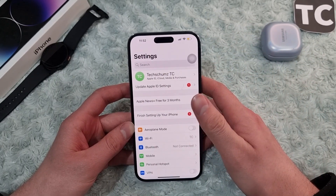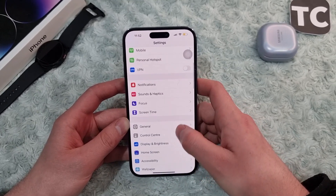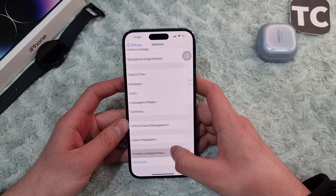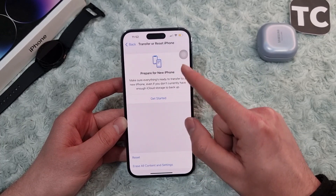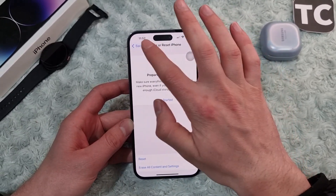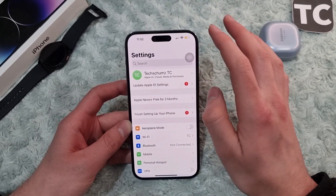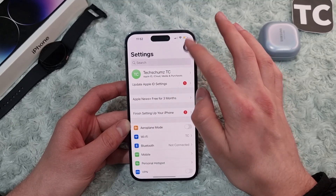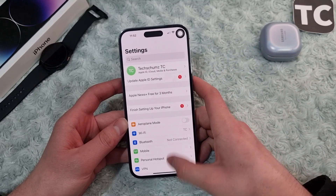If it hasn't fixed your issue, go ahead and reset all settings on your iPhone. To reset all settings, go to General, then tap on Transfer or Reset iPhone, select Reset, and from the menu select Reset All Settings. Enter your passcode and wait for the iPhone to reset all settings to factory default — this will definitely solve the sound issue if it is related to a software issue.